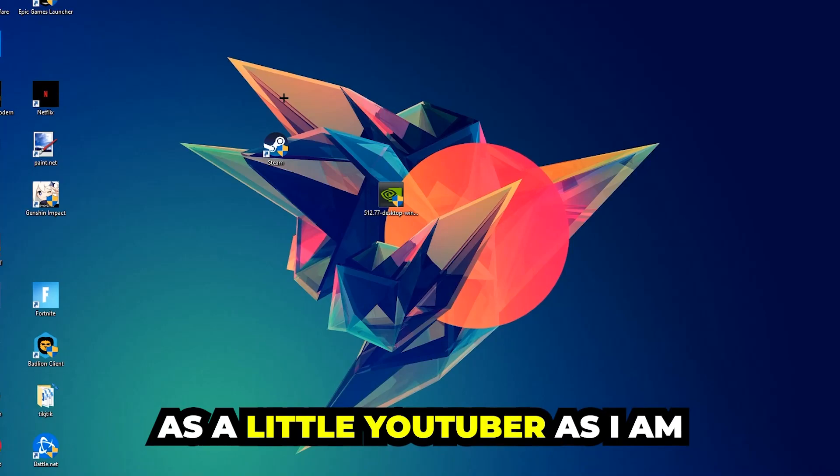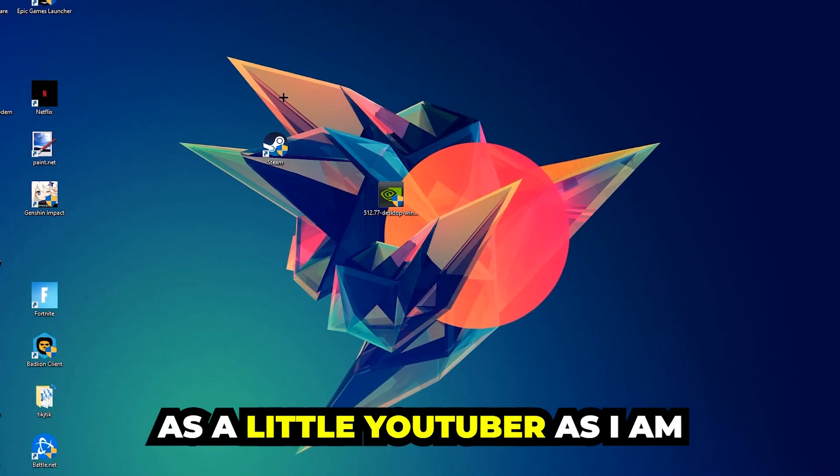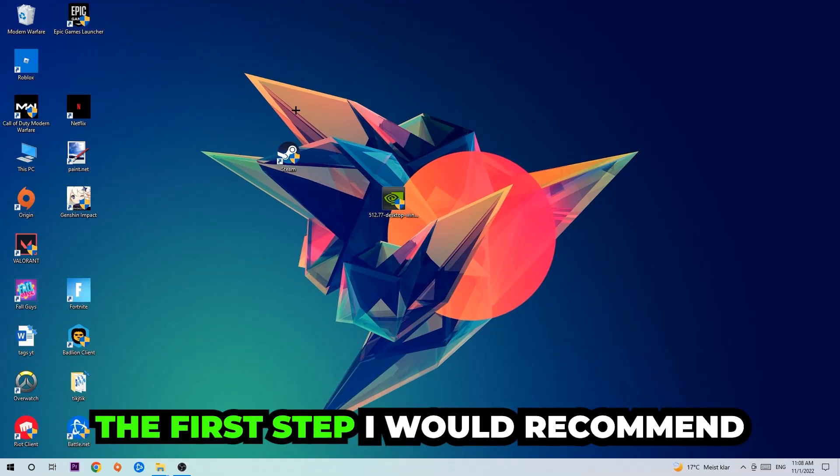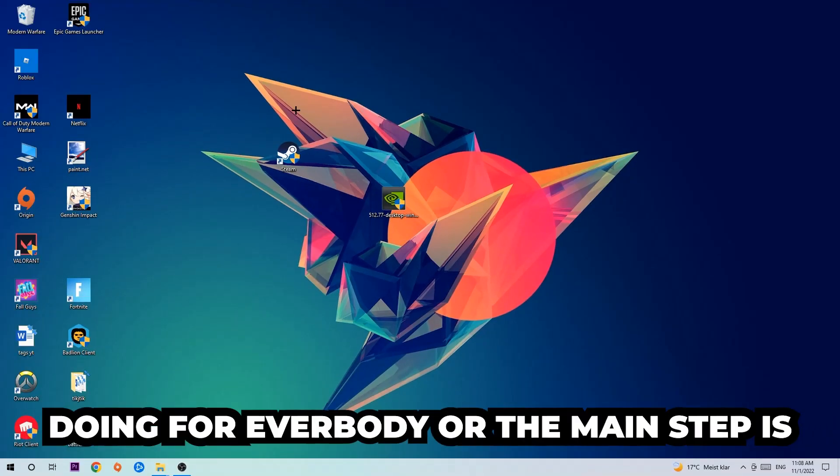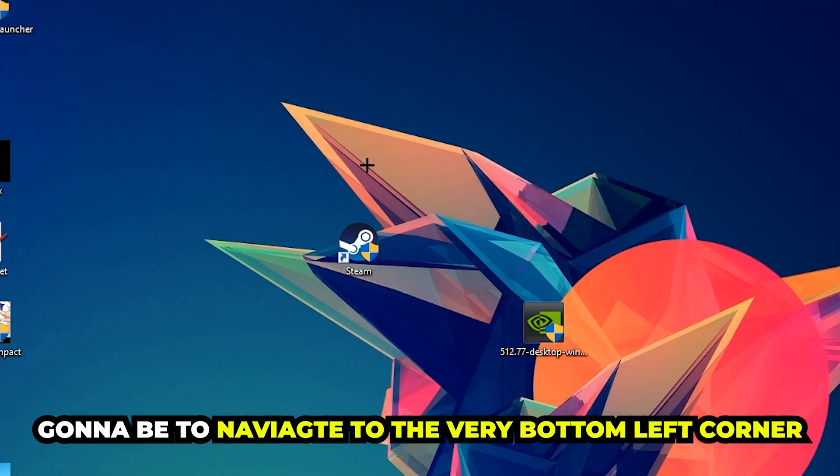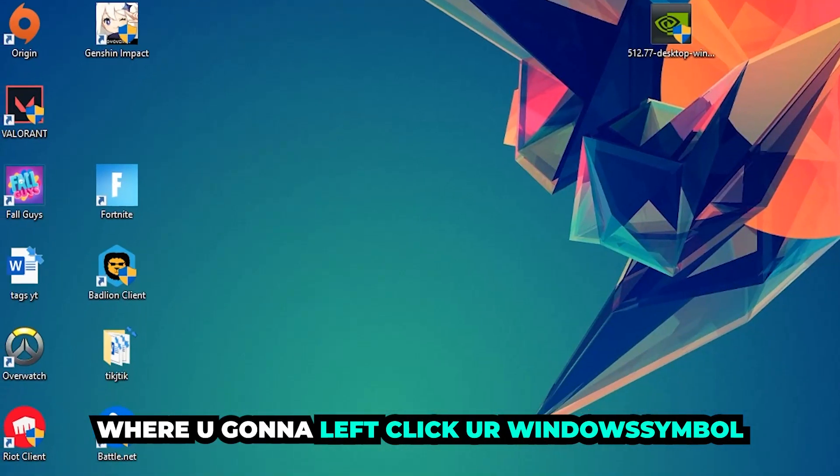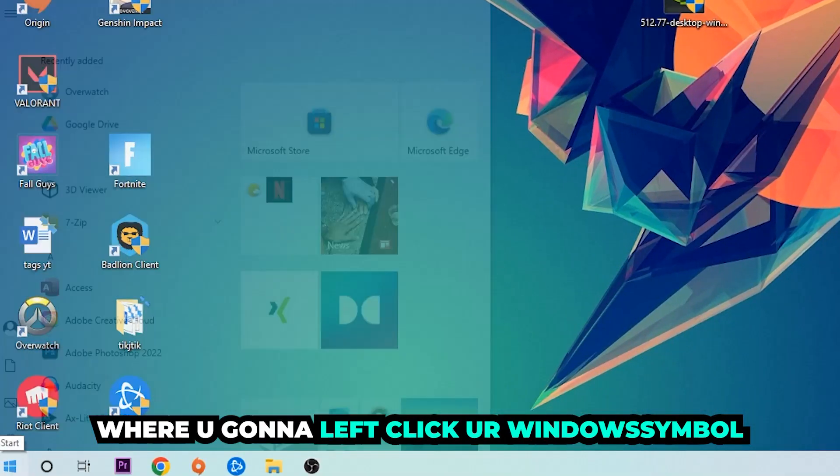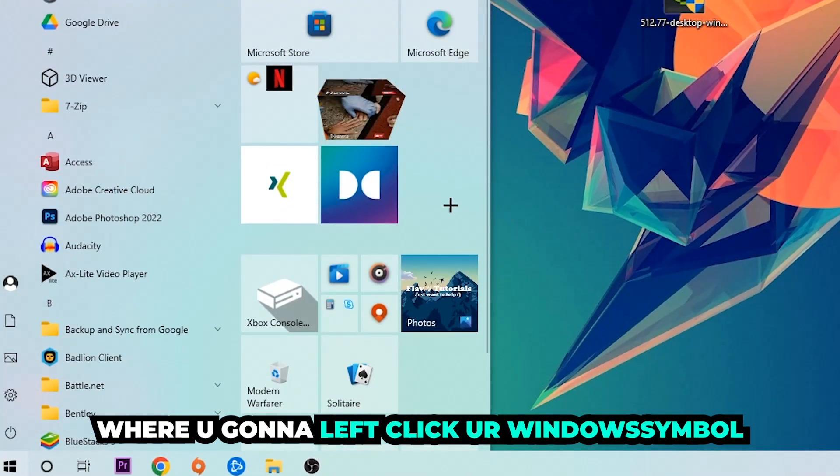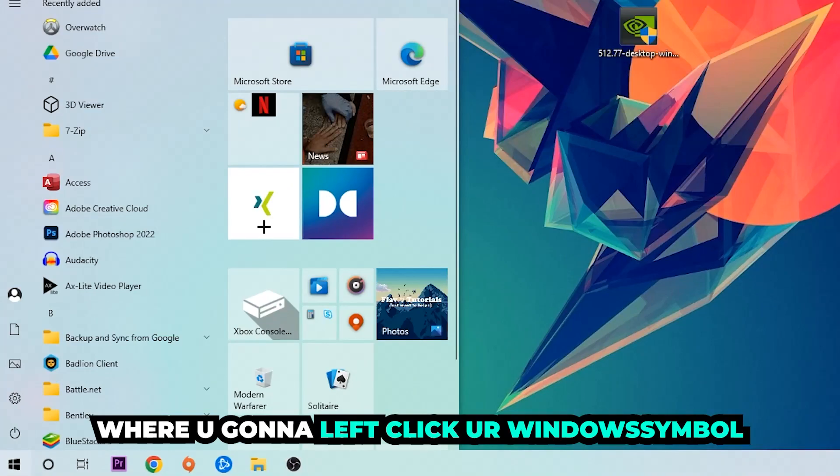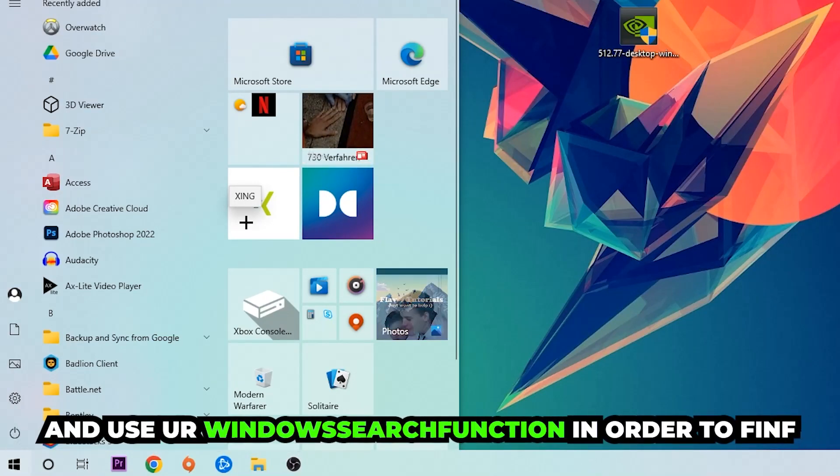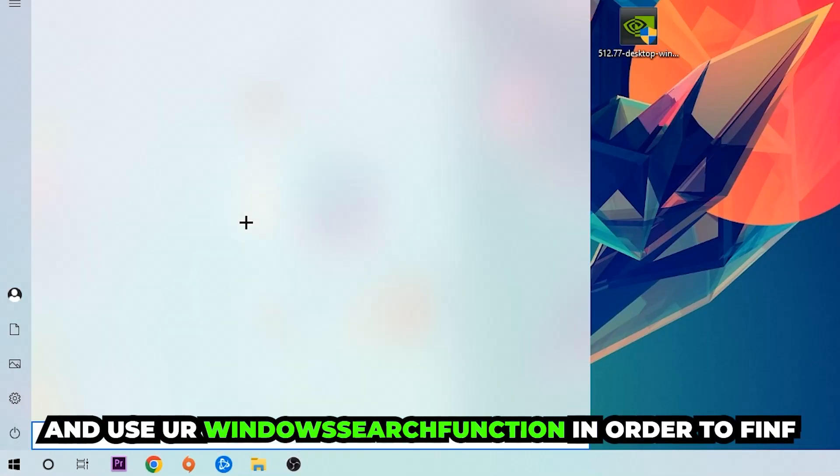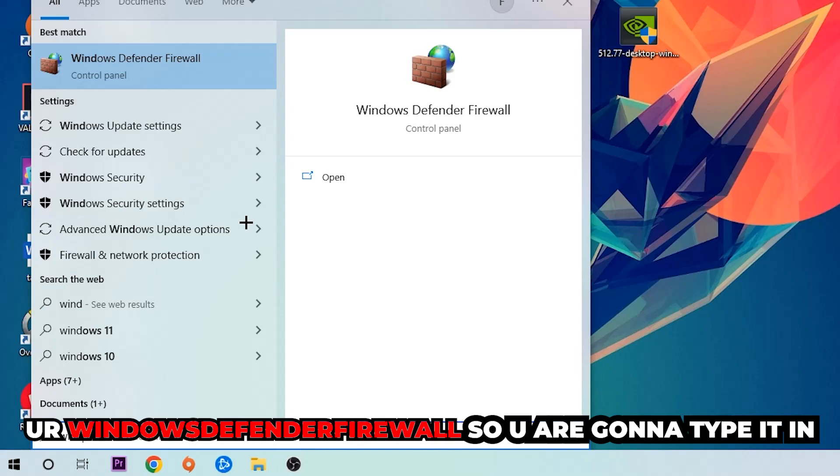The first step I recommend doing for everybody, the main step, is going to be to navigate to the very bottom left corner of your screen where you're going to left click your Windows symbol and use your Windows search function in order to find Windows Defender Firewall. So you're going to type it in.